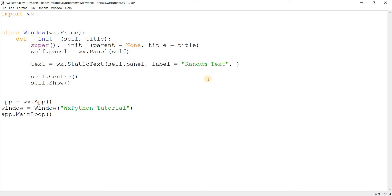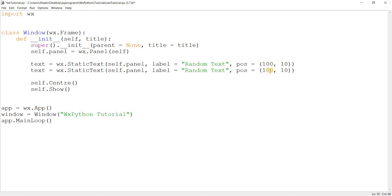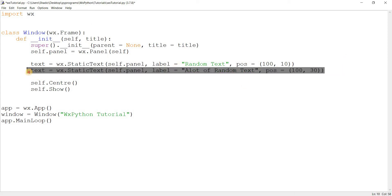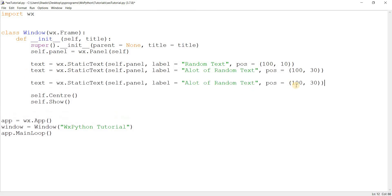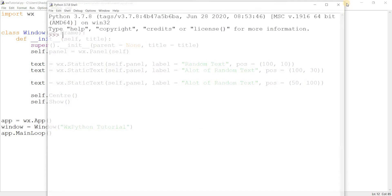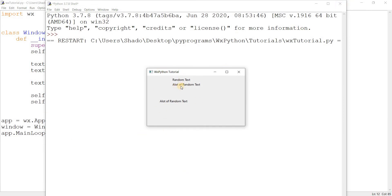By default its position is 0,0 so it goes to the top left corner. I want to position my widgets, so I'll give this a position of maybe 100 by 10. I'll create maybe 20 or 30 widgets, placing a lot of random text around, creating a bunch of them. Here we have some widgets placed at specific positions.